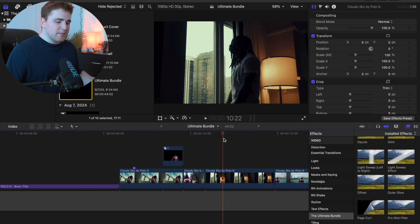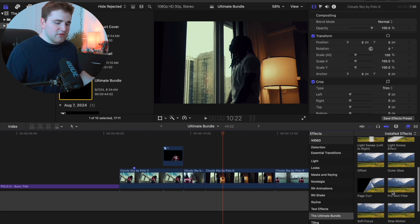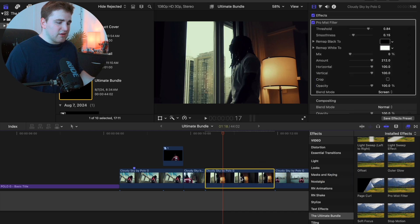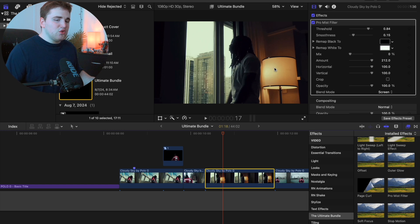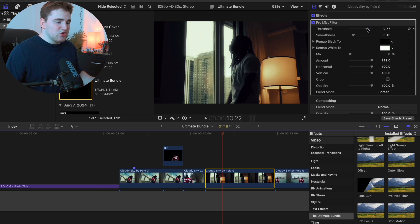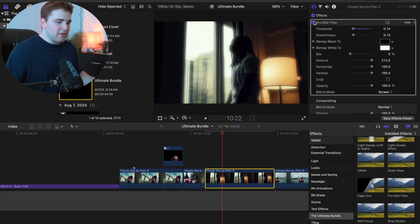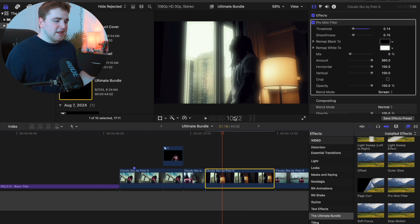The next effect is the Pro Mist filter. Apply it to your clip — it targets the brightest parts, especially useful for clips with lights. Go to Threshold and bring it down to see the effect. You can also increase the amount and adjust the settings. You get a really cool glowy haze effect targeting the highlights of the clip.